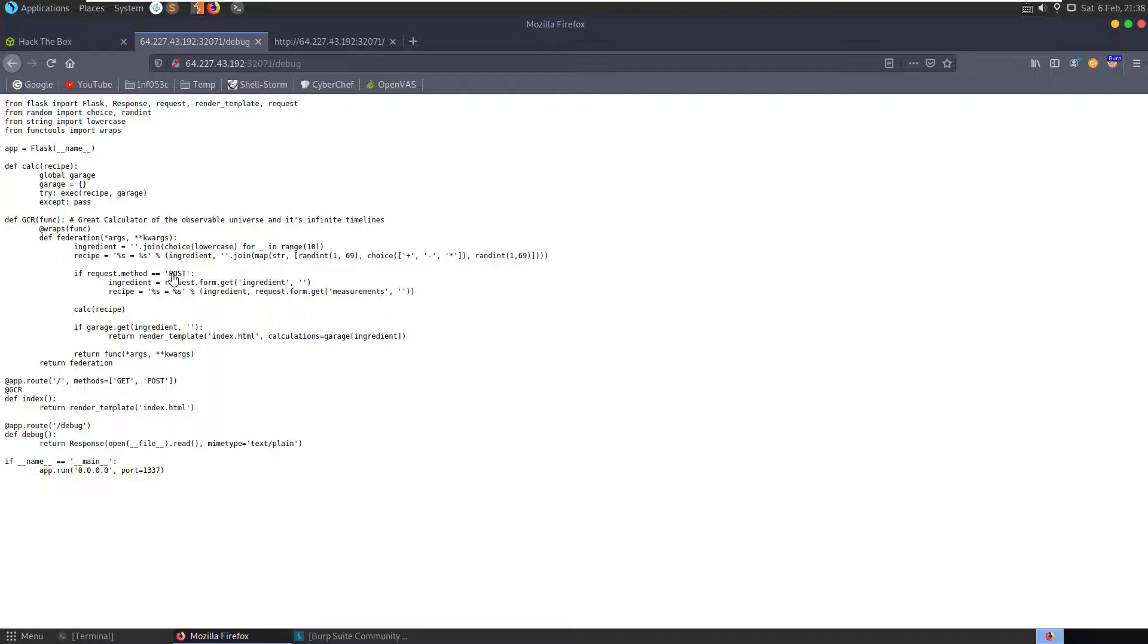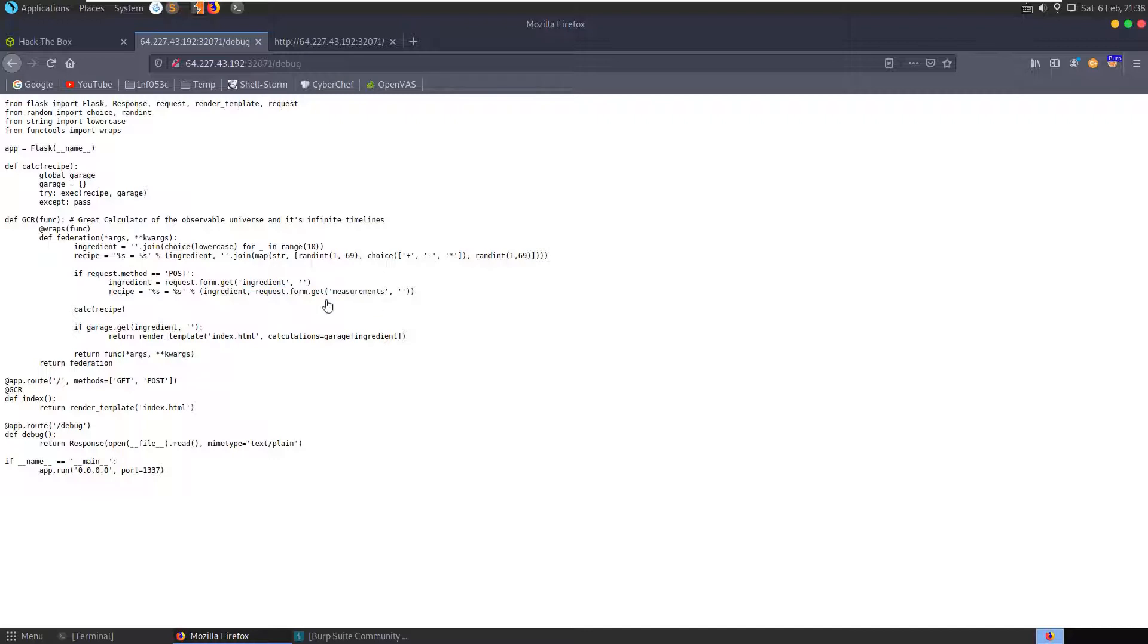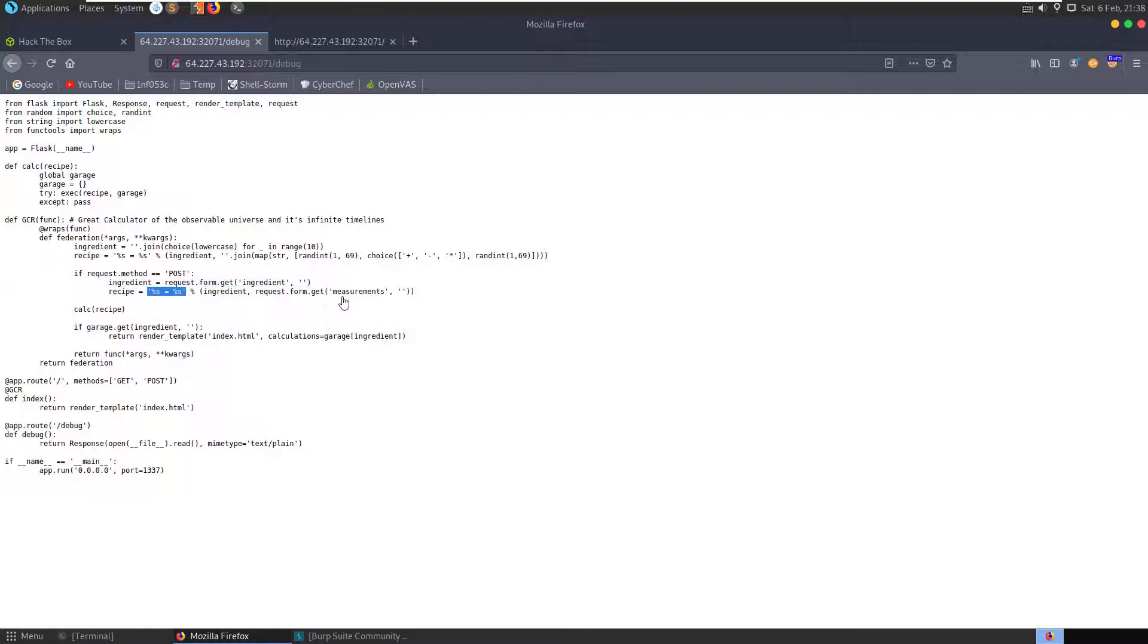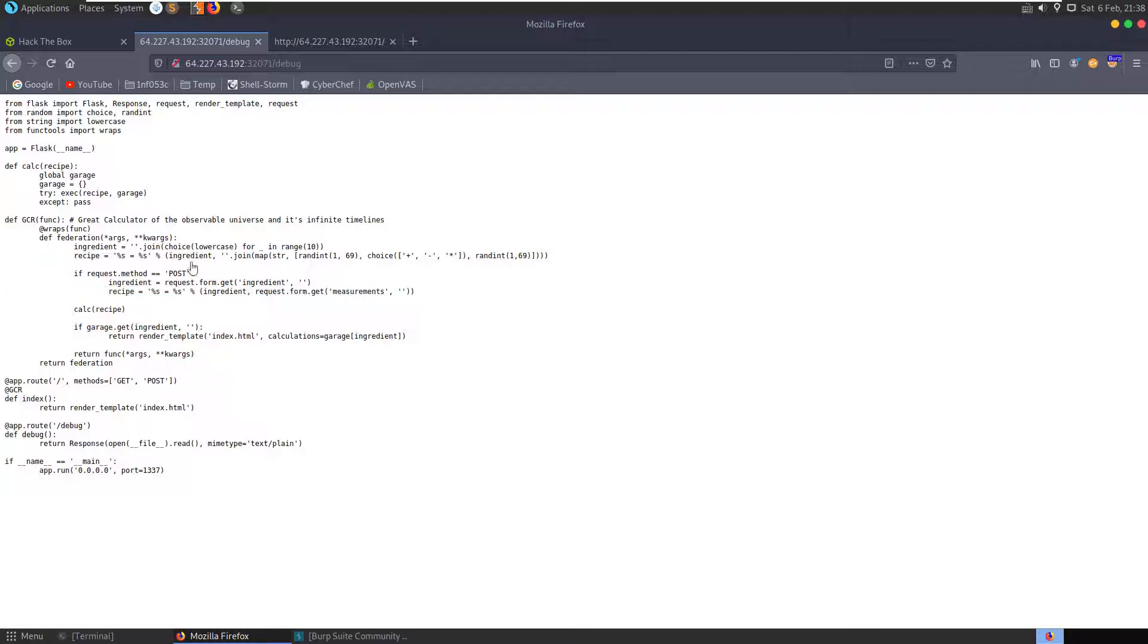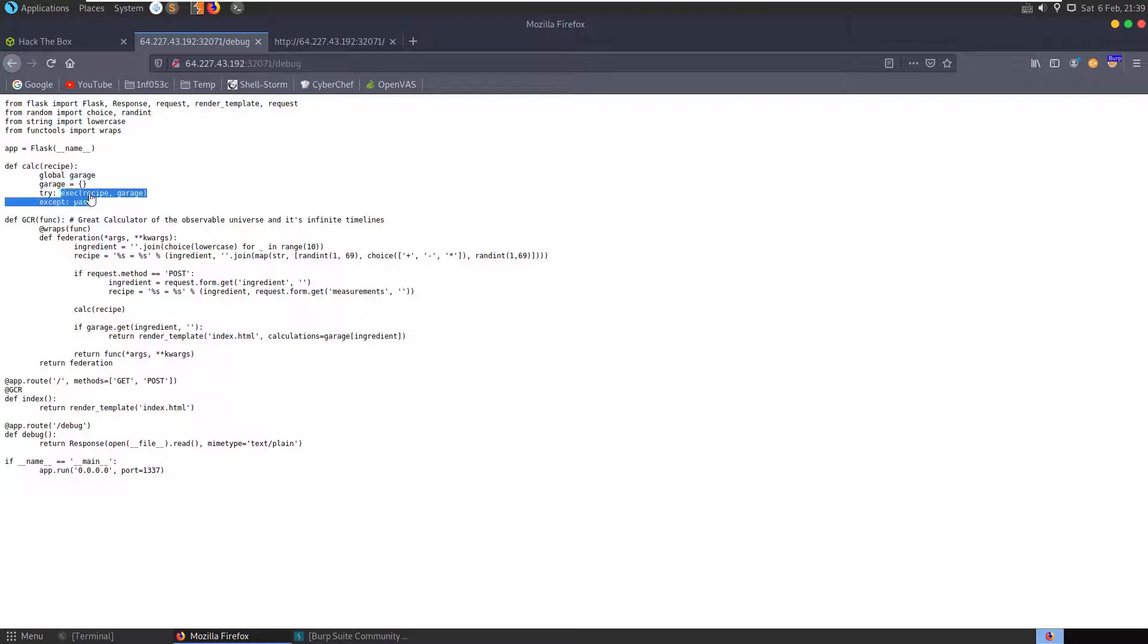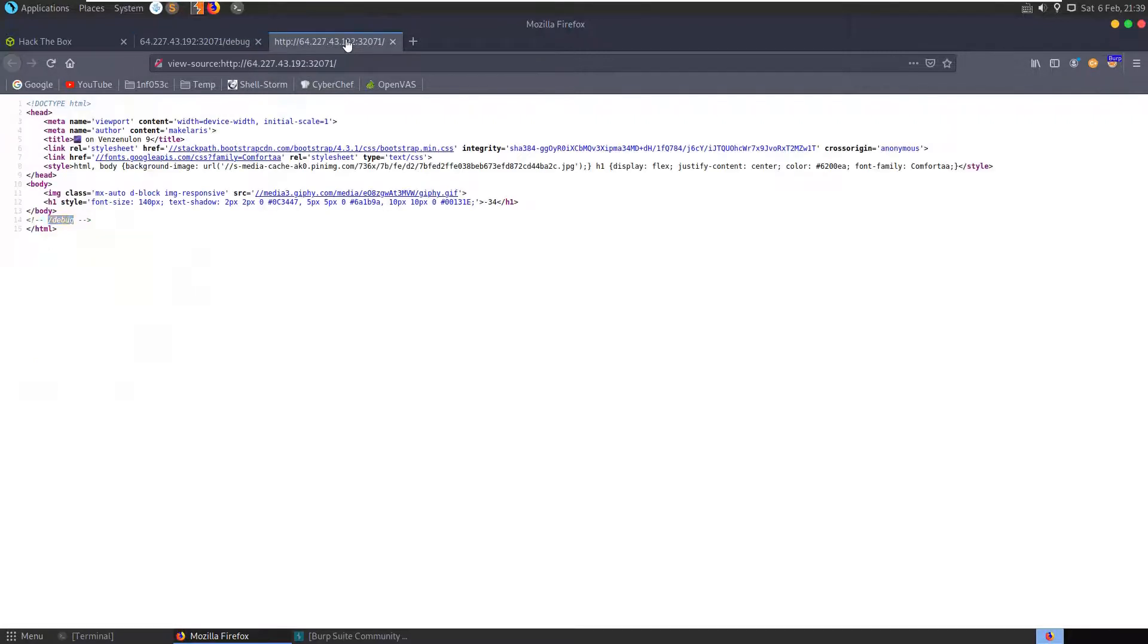But if we send a POST method it would actually try to check if we passed any form parameters. If we passed an ingredient it'll take that, if we passed measurements it'll take that as well. And then it'll assign the recipe variable with our form variables. So straight after that it calls calc recipe. It's going to call exec with the recipe which we provide it. So if we're able to inject some code here we might be able to pull back a flag.